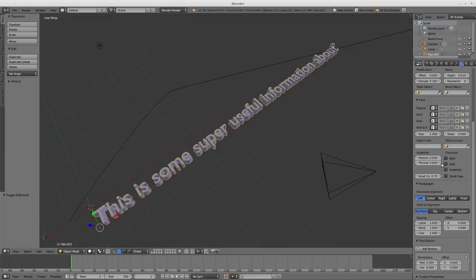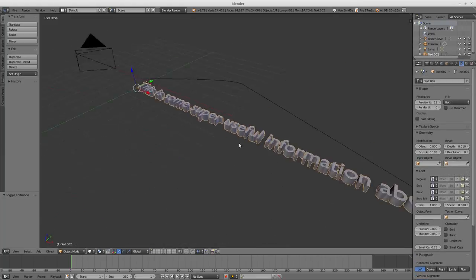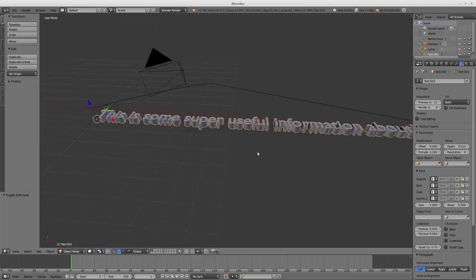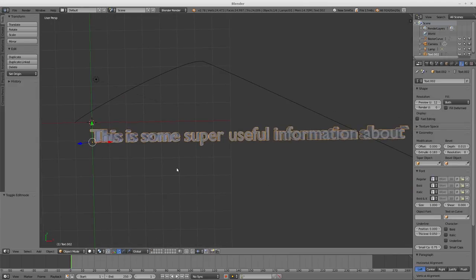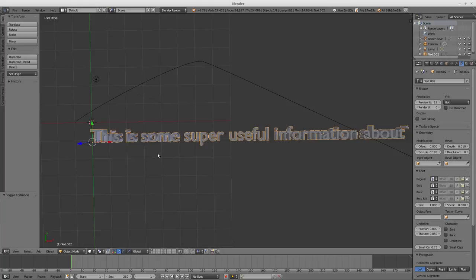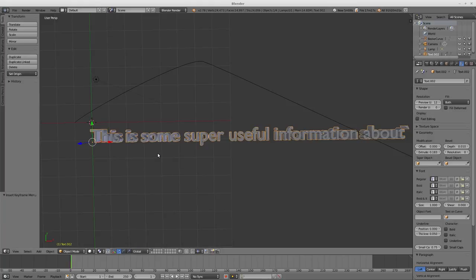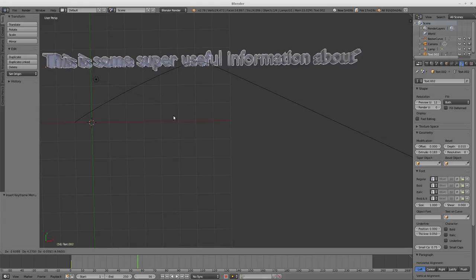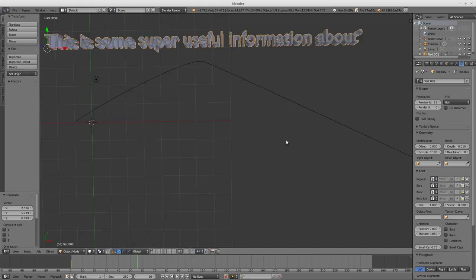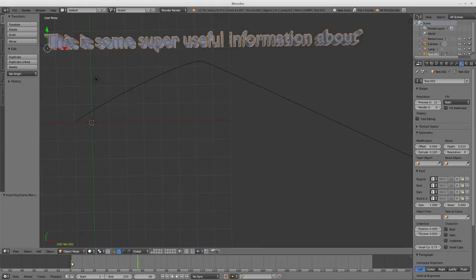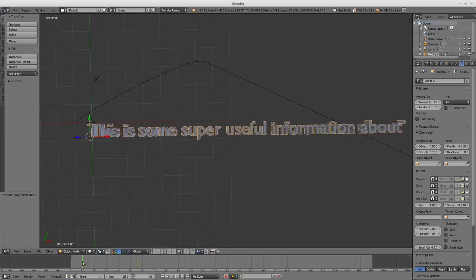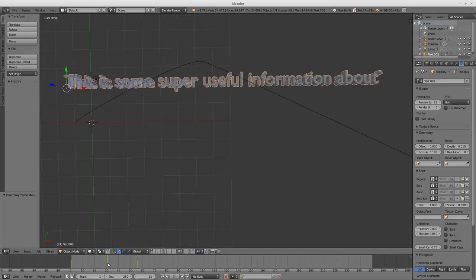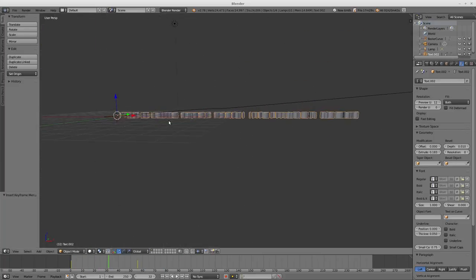But that is basically your basics of text. They can be animated of course. For example, I insert a location frame, G to move it, I insert another location frame and the text moves exactly as expected. Functions the exact same way as any other object, it's just a text object.